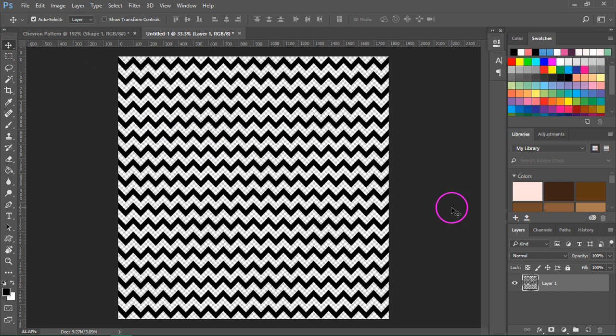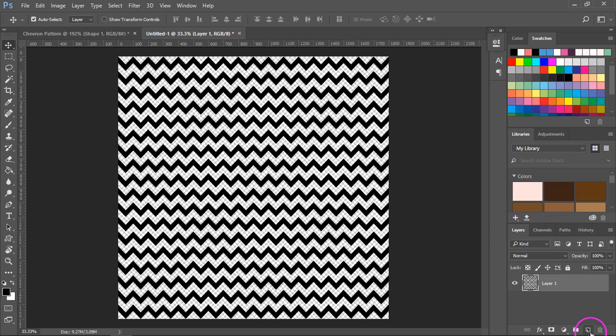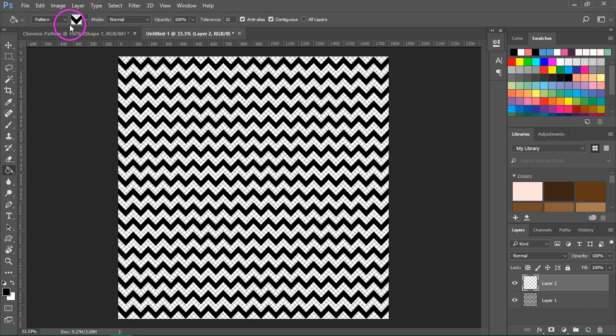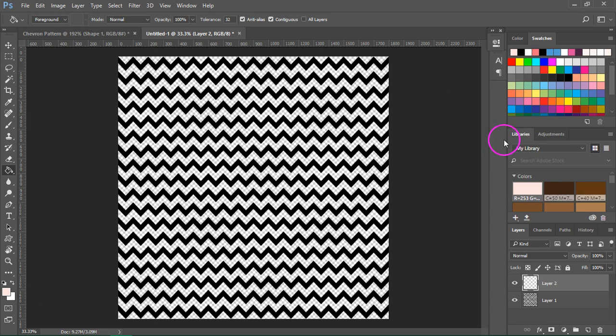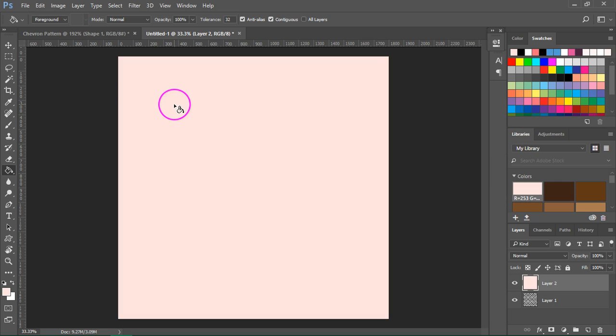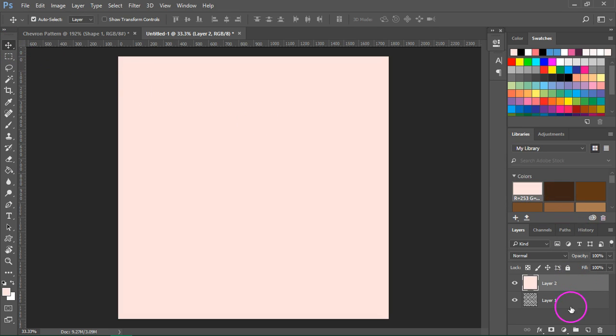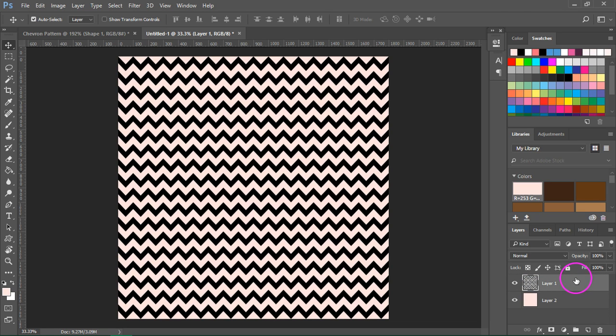Now I'm going to show you a few ways to recolor the pattern. First let's add a background color. Create a new layer and using the fill tool again, we are going to add a color. Change from pattern to foreground. Select the color you want to use and then click on your canvas. Now rearrange the layers to bring the chevron layer on top.